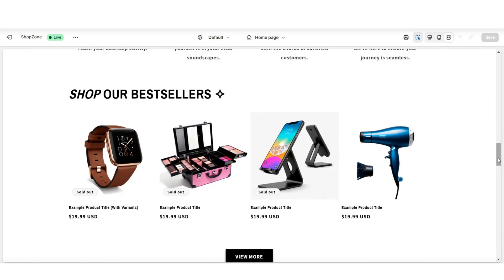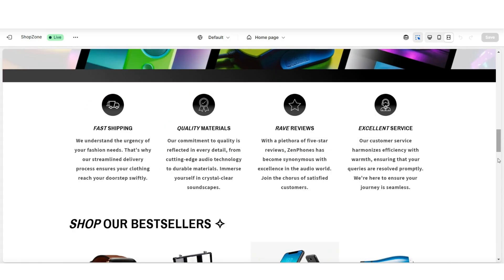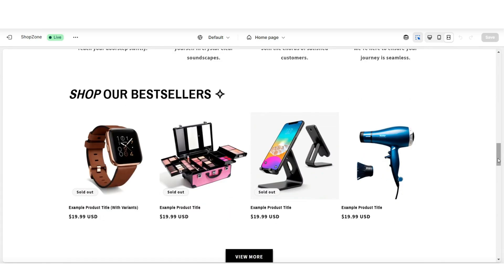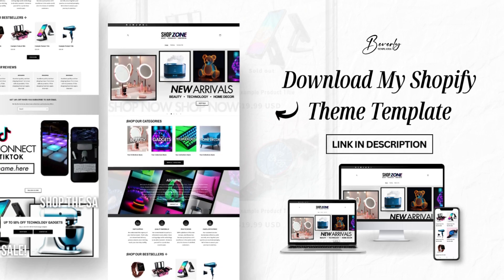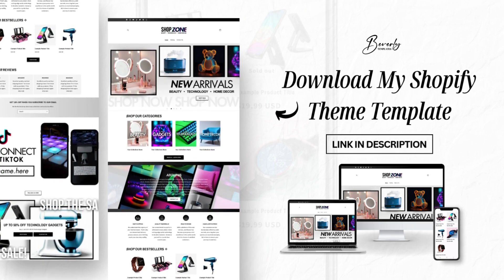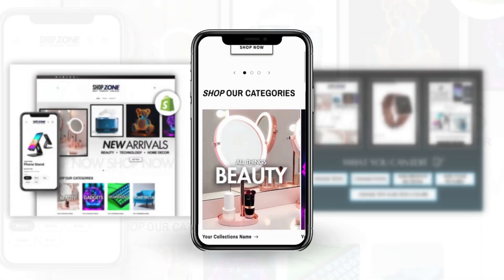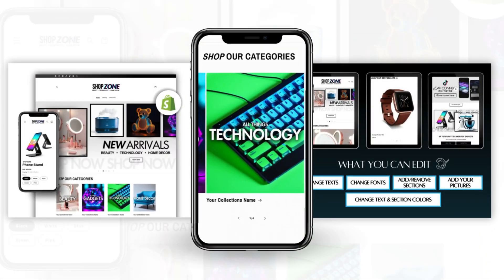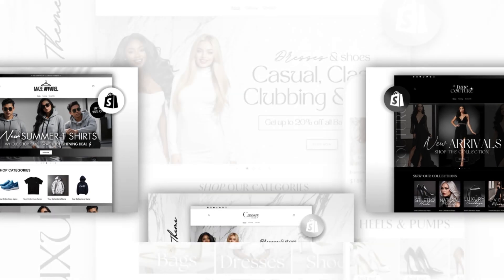For a quick store tip, a section you'll definitely want to include on your homepage to display your products would be a featured collection. Adding this section is a great way to feature your best sellers or new arrivals product collection. Also, if you like the layout and style of this website, this is one of my Shopify theme templates. I have a variety of Shopify theme templates designed for different types of businesses that can help you build your website with a professional look without spending a ton of time creating it from scratch.